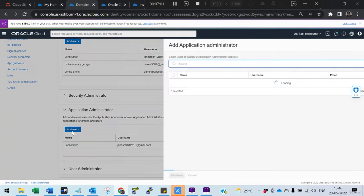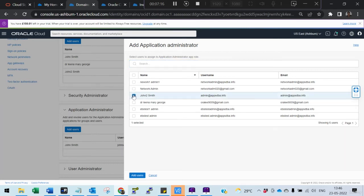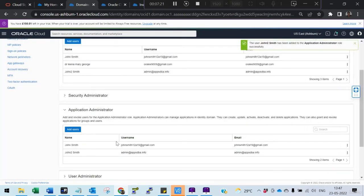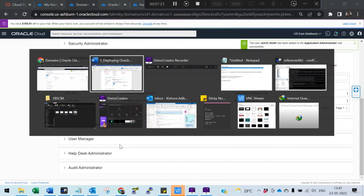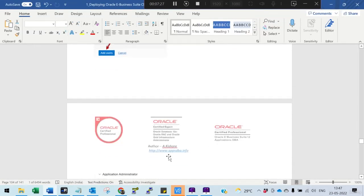To add the Application Administrator privilege, click 'Add User' and select 'Application Administrator'. Select the user you want to give the permission to — in our case it is John Smith, which I have already done. If you want another user, you can select them and add them to that application permission. Then log out and log in as that particular user.